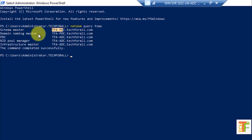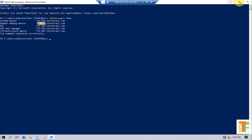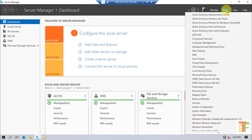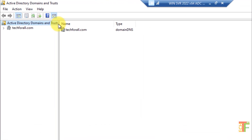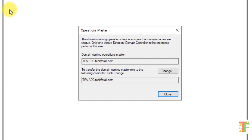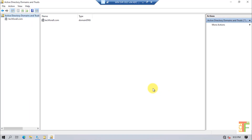Let's transfer the Domain Naming Master from the PDC to the ADC. Open Server Manager, click on Tools, and select Active Directory Domains and Trusts. Right-click on Active Directory Domains and Trusts and select Operations Master from the right-click menu. Here you can see the Domain Naming Operations Master is with the Primary Domain Controller. To transfer it to the Additional Domain Controller, click the Change button. It will warn you — select Yes, press OK, and close the Operations Master.